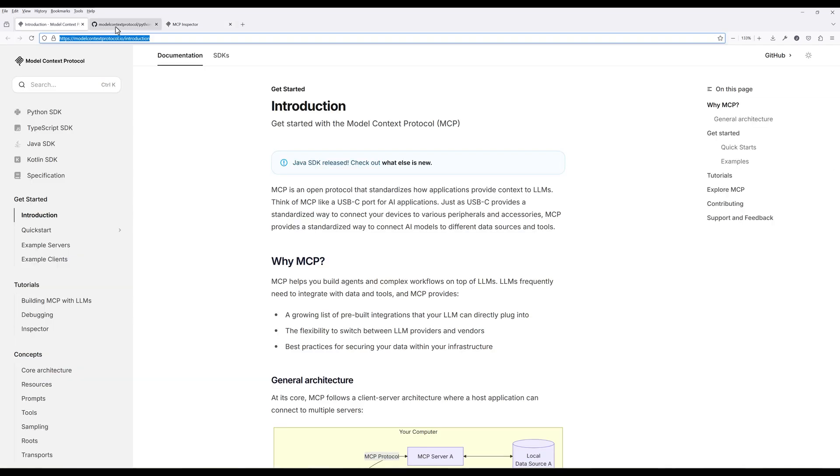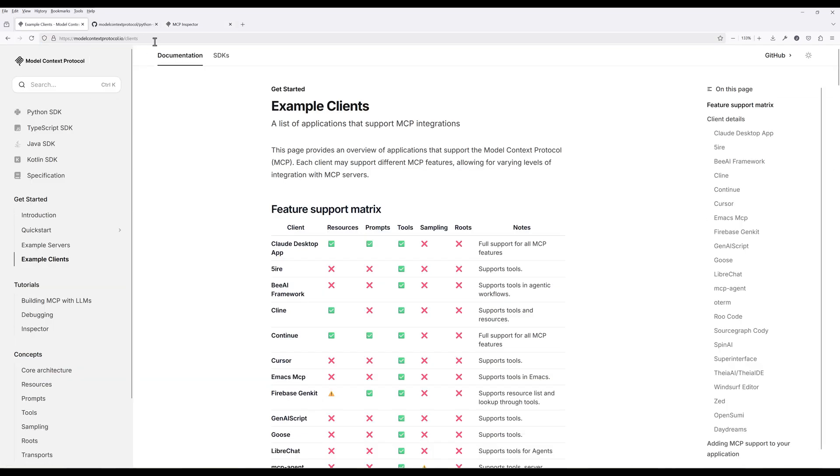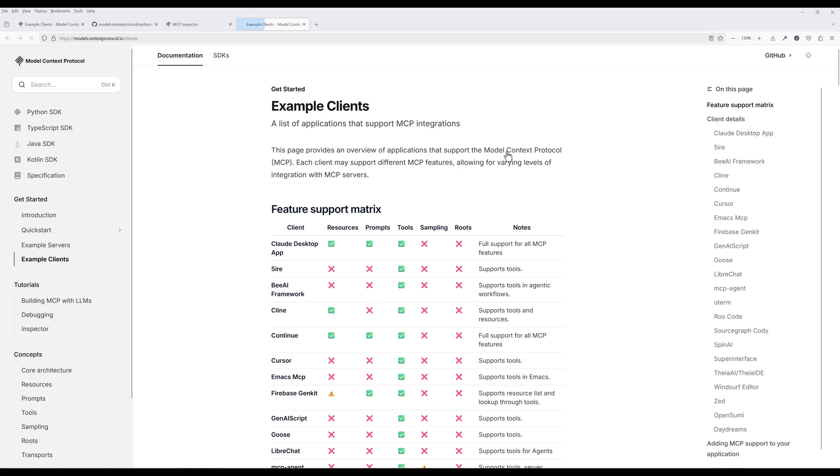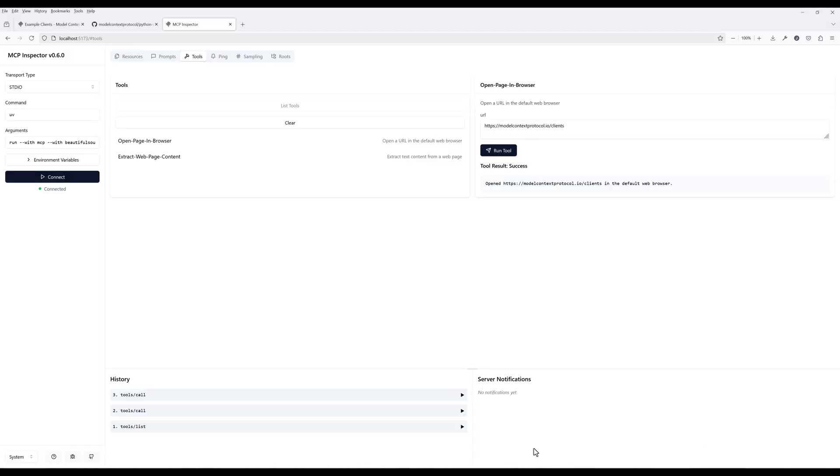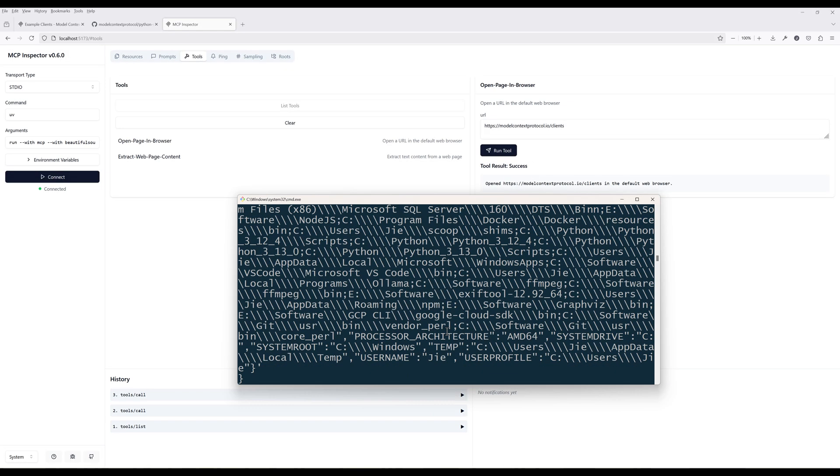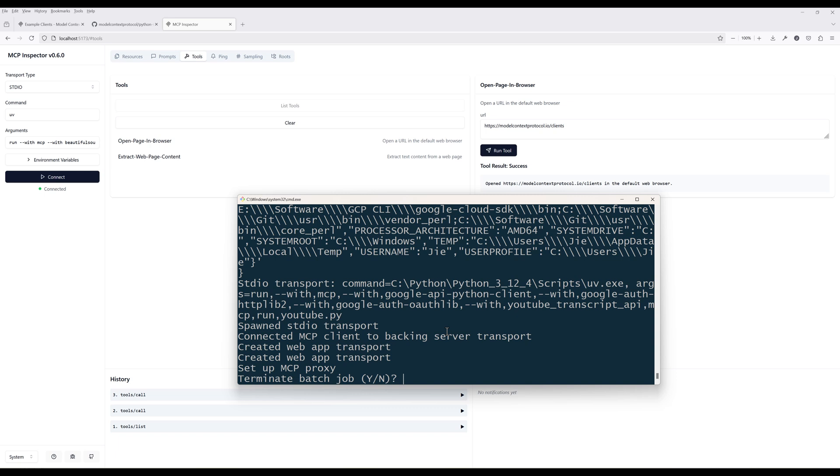Do the same thing to test the OpenPageInBrowser tool. Once all the tools are tested, terminate the session.